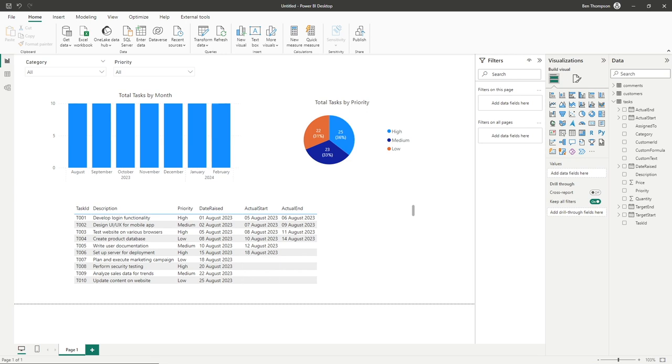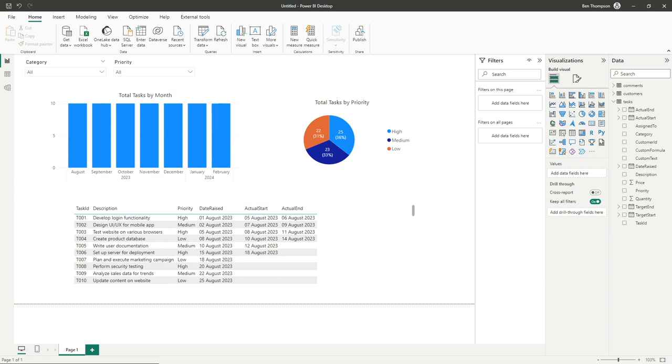In today's video we'll be focused on calculated columns. So what is a calculated column? In Power BI, a calculated column is a column you can add to your table where each value is derived from a DAX formula applied row by row. Think of it as customizing your data right within Power BI.